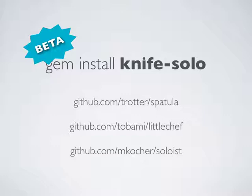There are other tools that might help with this job that you might want to try out, like Spatula, Little Chef, or Soloist. Writing your own is also fairly straightforward.